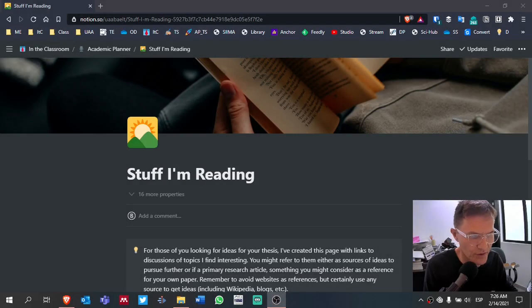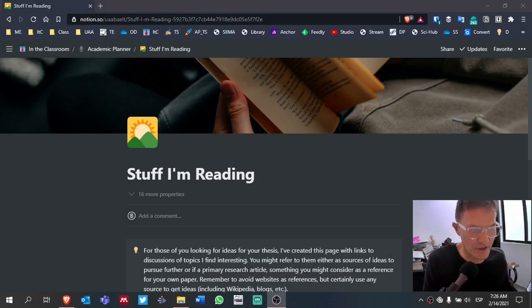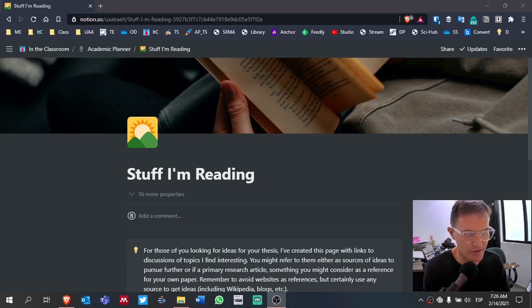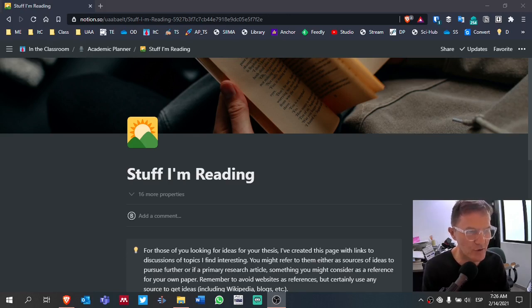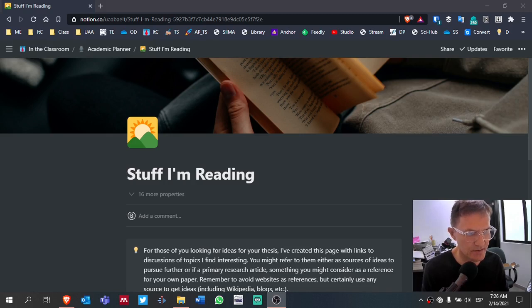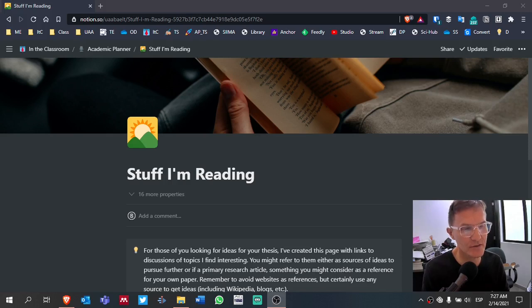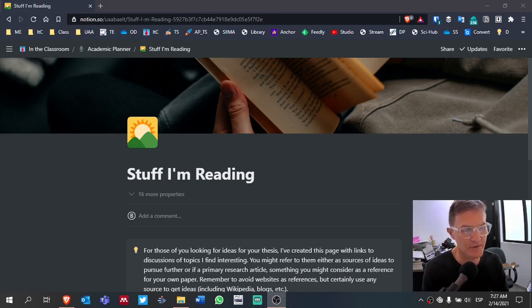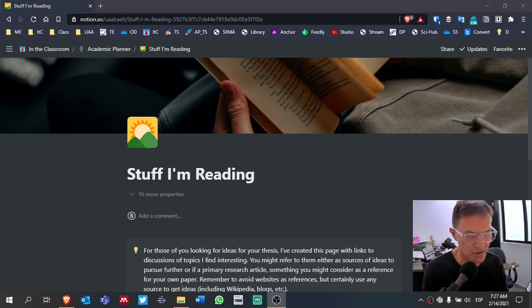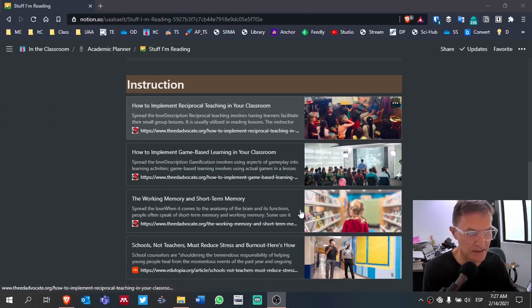For those of you who are taking thesis seminar, I wanted to share a page that I created in Notion called Stuff I'm Reading. What I'm doing here is I'm coming across different posts. I tend to go online pretty much every day and tweet out different articles that I think are interesting. Some of these articles might be of interest to you based on your studies.